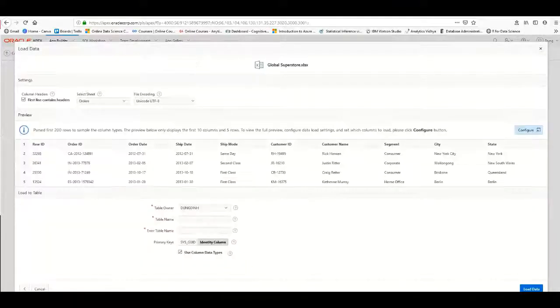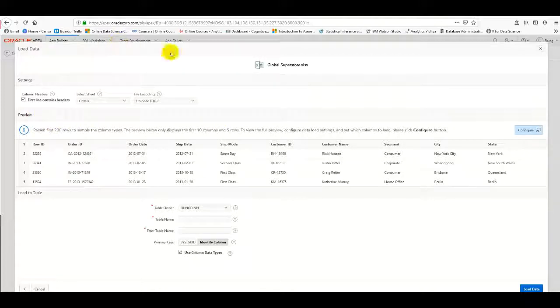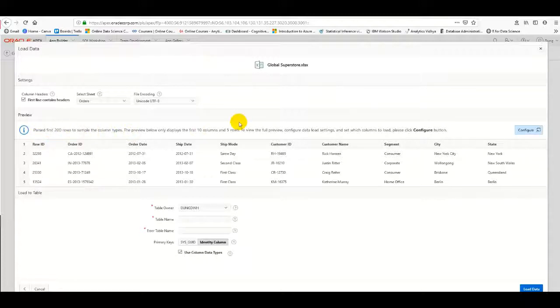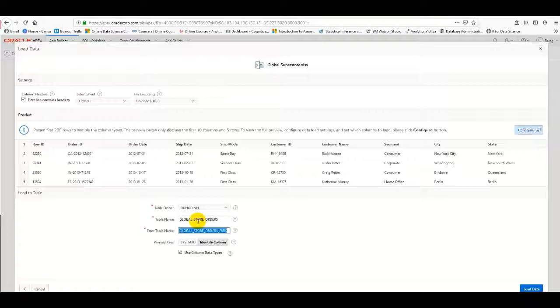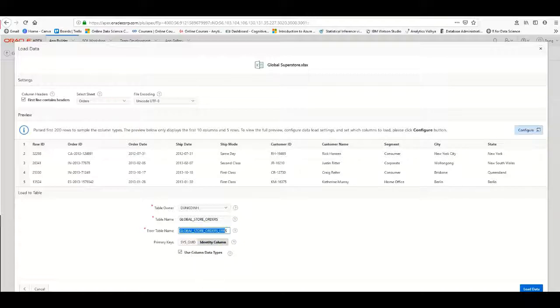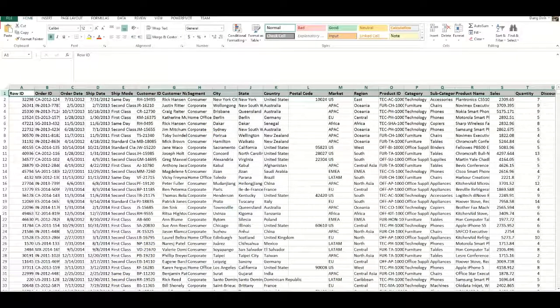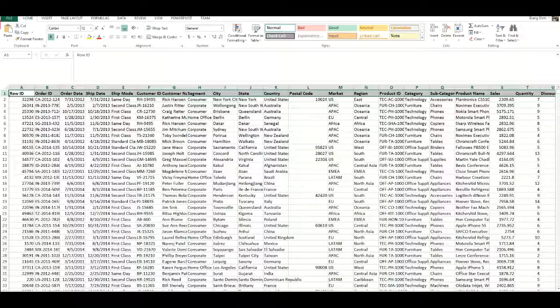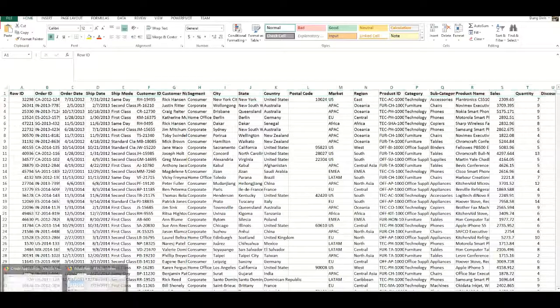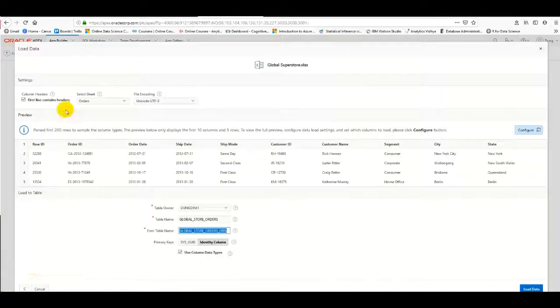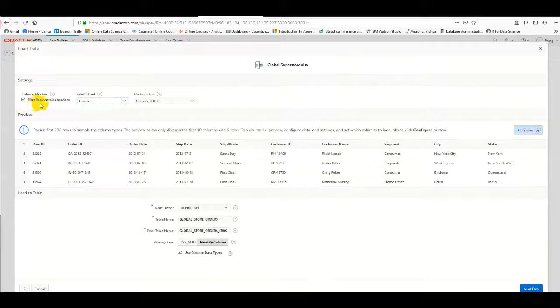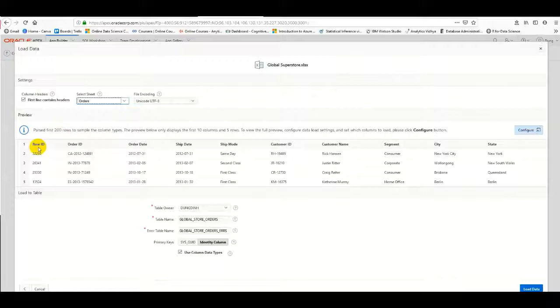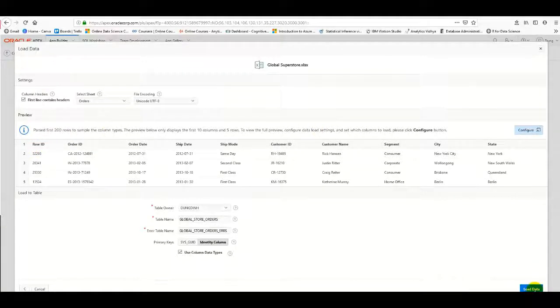We can see the advanced options. We need to fill in the table name—I'll enter 'Global Store Order.' By default, APEX creates an error table. In the data step, I'll select the appropriate sheet and check 'first line contains header,' then click Load Data.